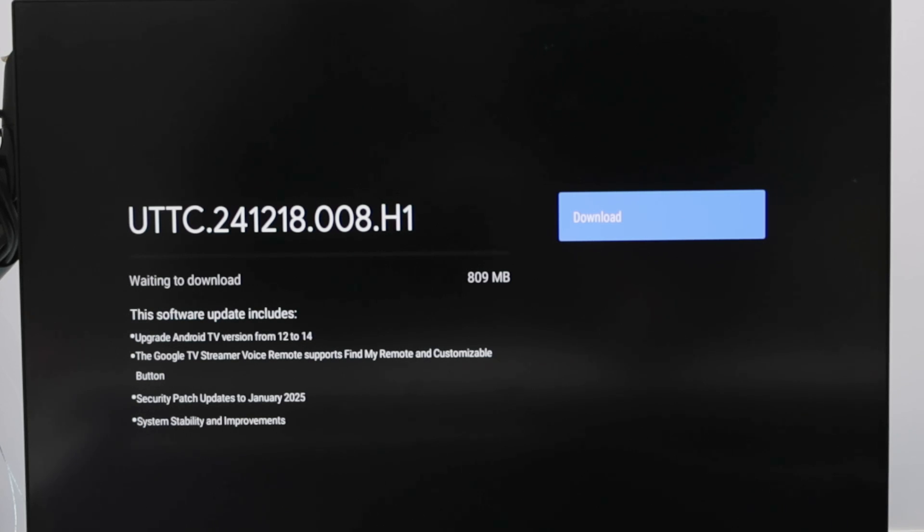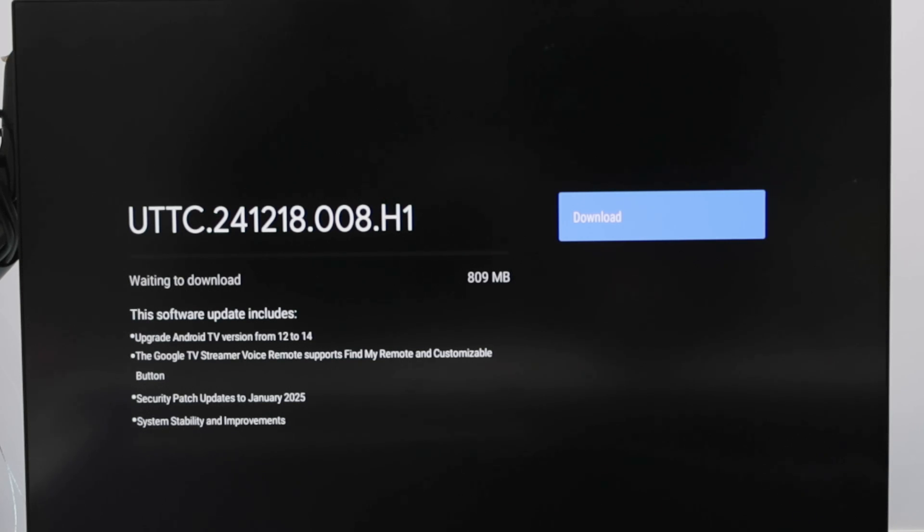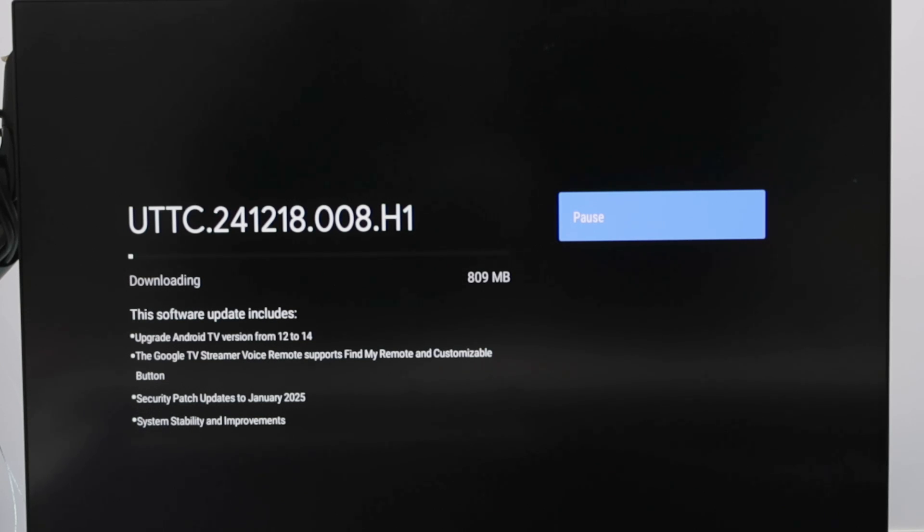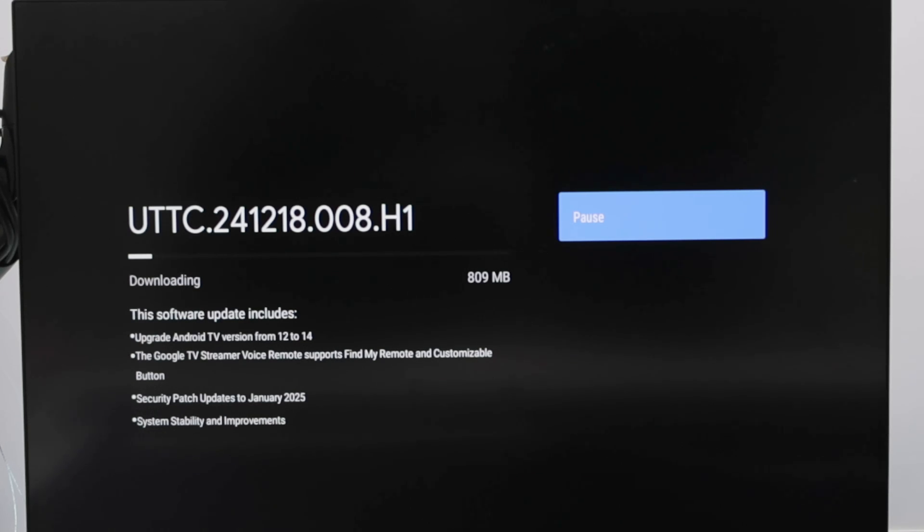You see here, the software update includes upgrade Android TV version from 12 to 14. So I just need to press the button here, wait for it to update and then it's done. Okay. Super, super simple. Let's just wait for a while to update and see if it goes well.